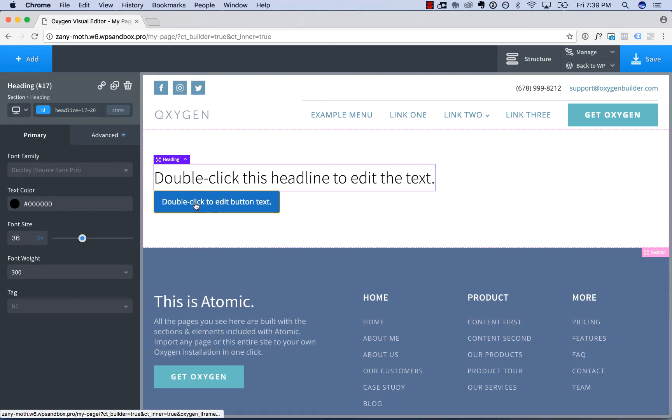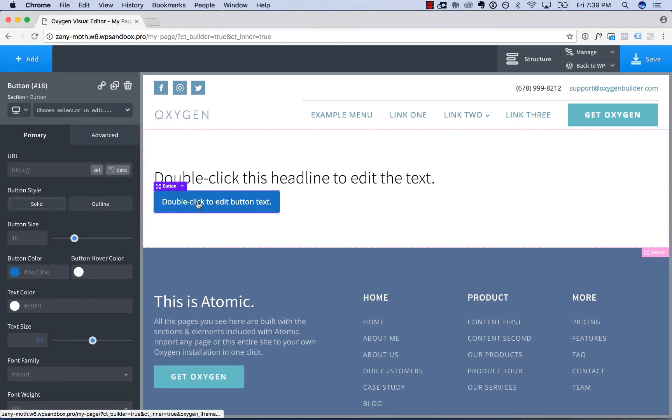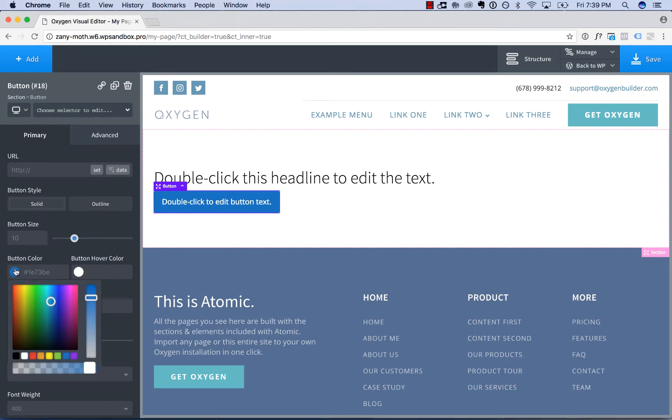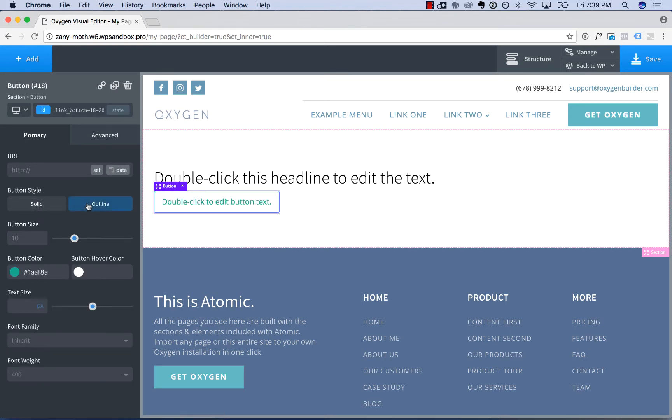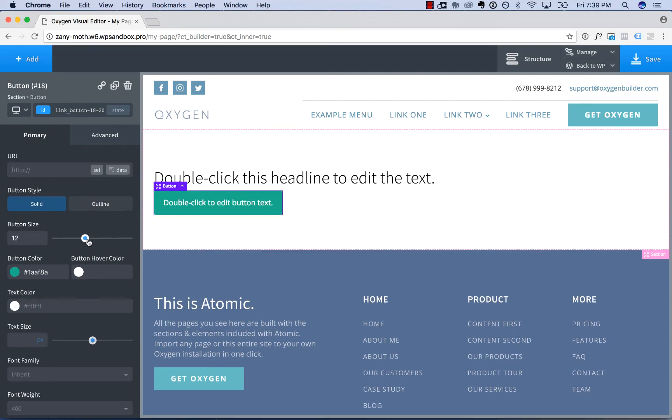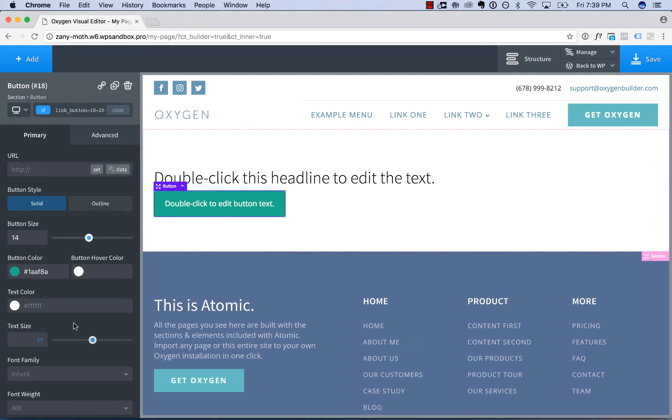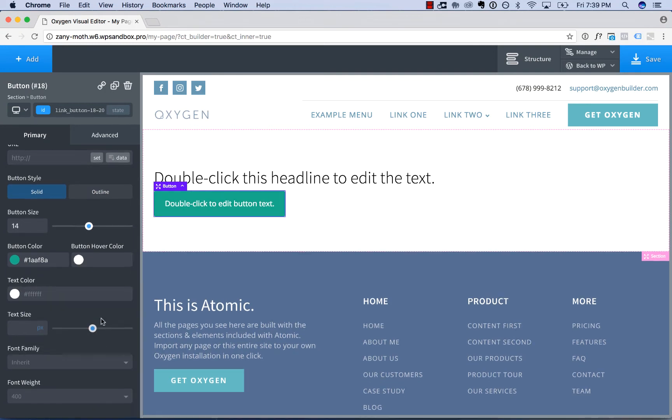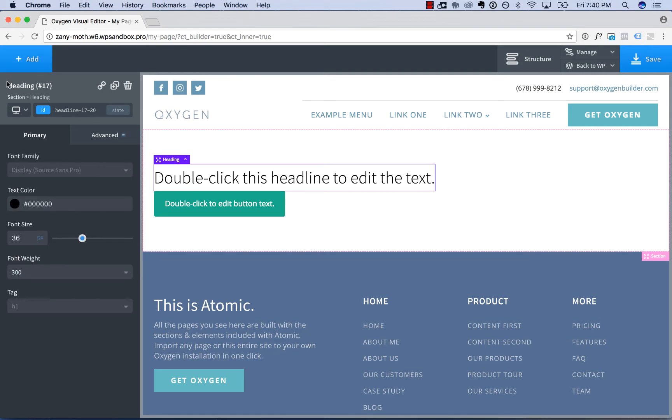font weight, and for a button in the Primary tab, we have things like button color, button style, button size, text size, etc. So to choose an element to edit, you simply click it, and it will appear for editing in the sidebar panel.